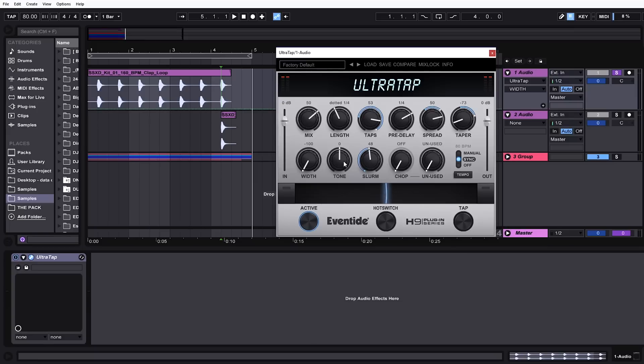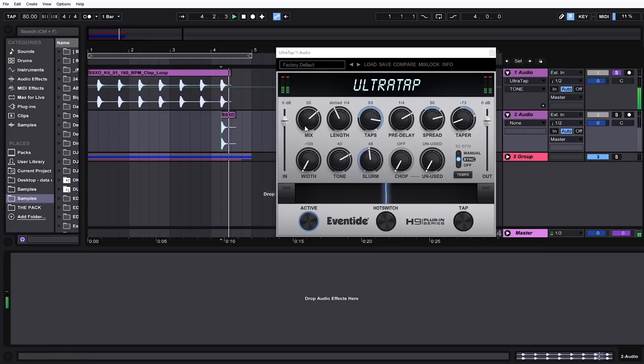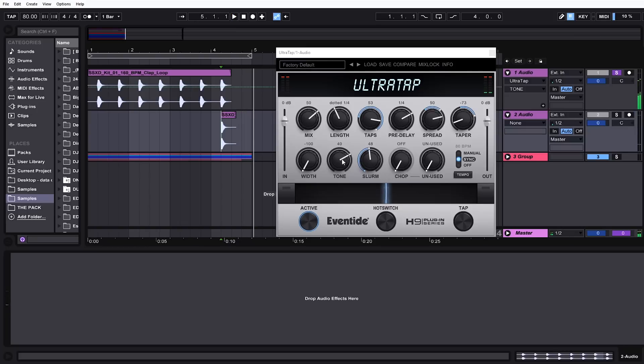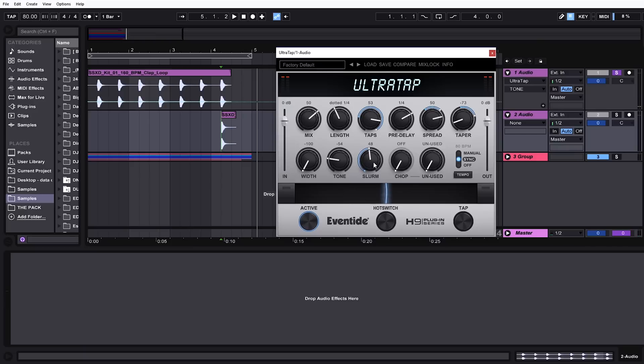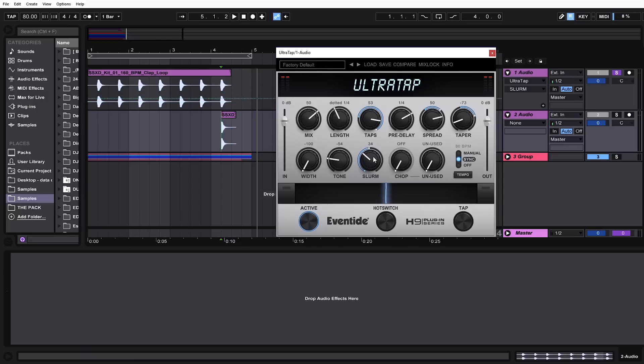Tone is kind of like an EQ. We can get a little bit more hollow here or a little bit more dull. Slurm is a really interesting parameter and it has to do with trying to emulate the slurring of a tape going through a tape machine. It's really interesting and if you play around with it, you can get some really cool results, especially in conjunction with these other parameters.